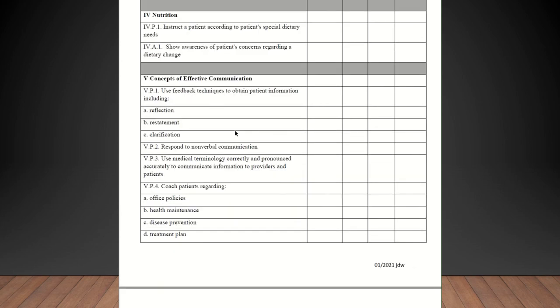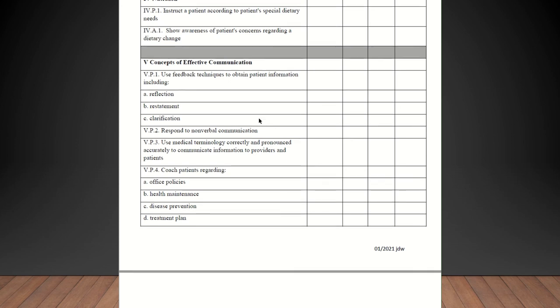Nutrition. Instruct a patient according to the patient's special dietary needs. So let's say a patient's got high cholesterol and you need to instruct them that they need to eat more green leafy vegetables, cut down on saturated fats, things like that. That's going to qualify for that. That can be checked off as competent in that. Show awareness of a patient's concerns regarding a dietary change. You can check them off on that.